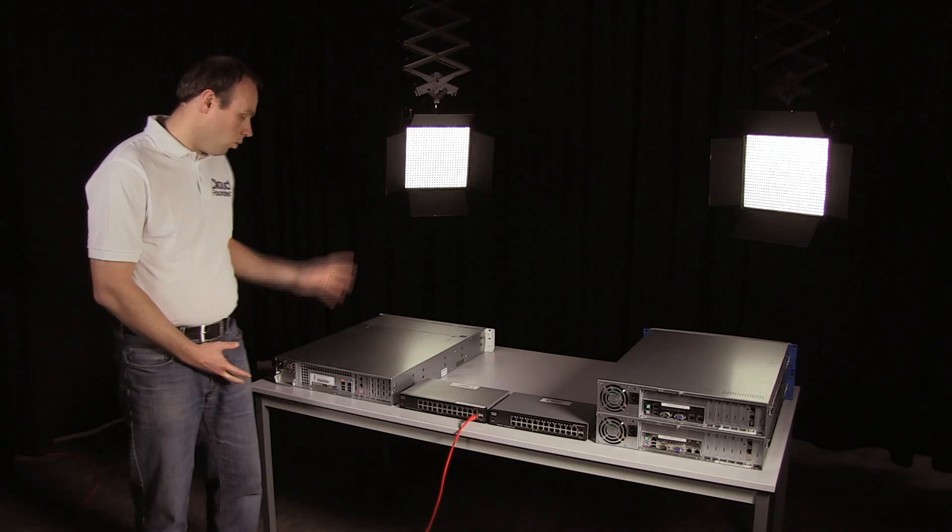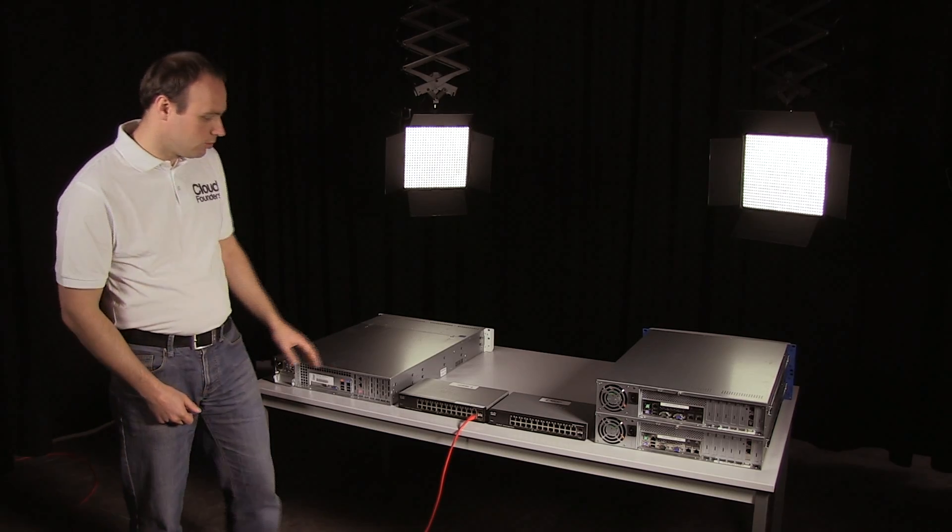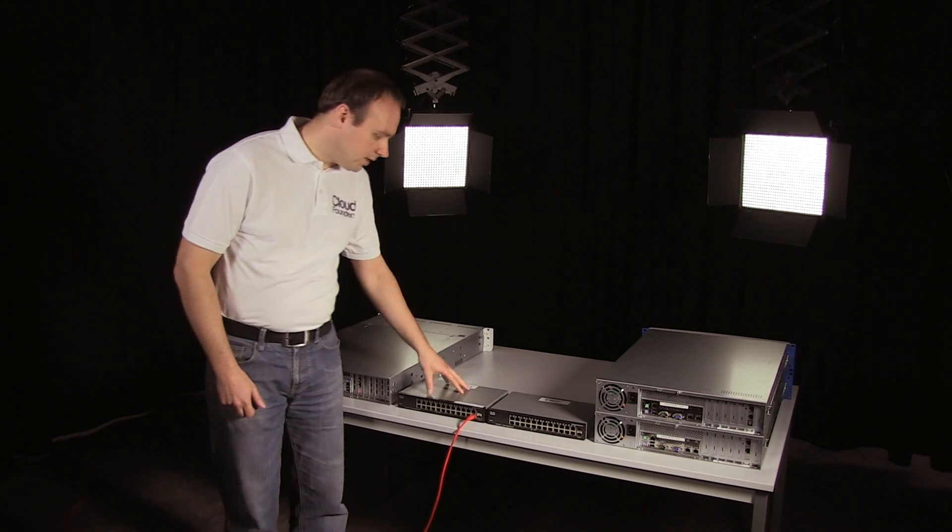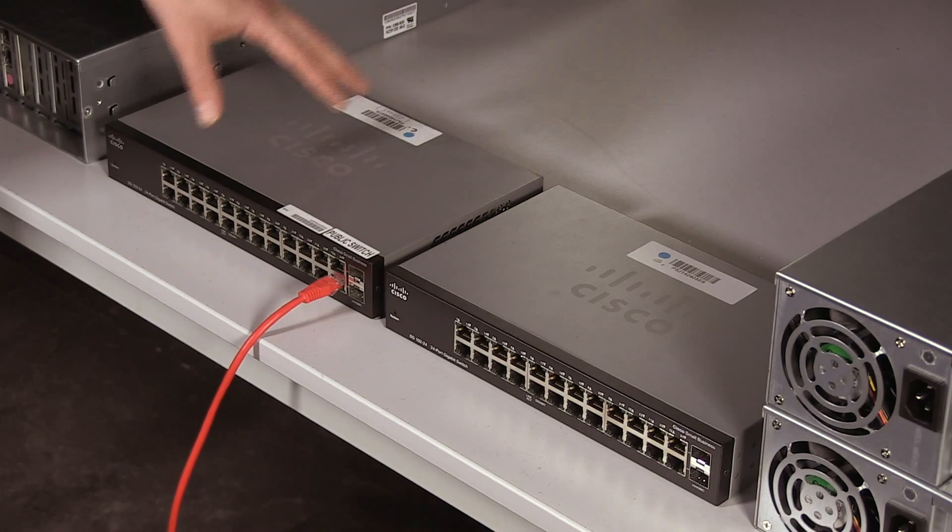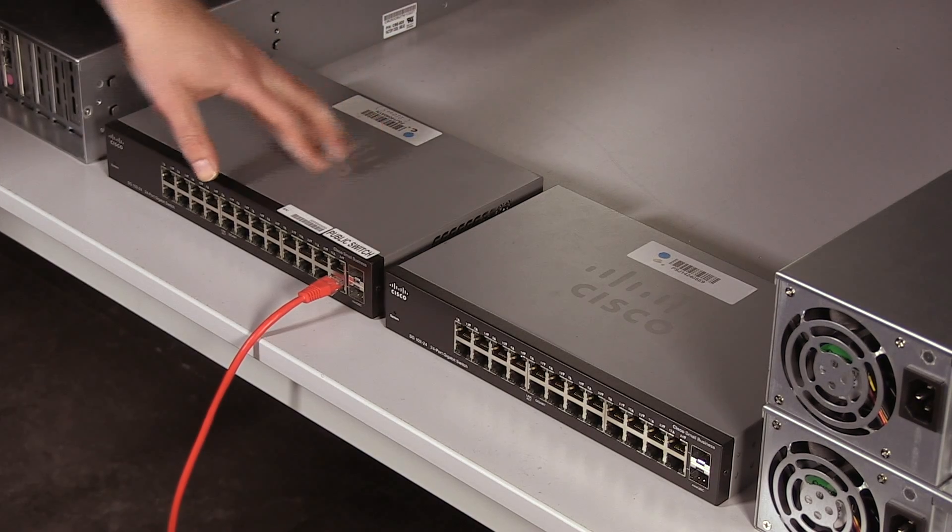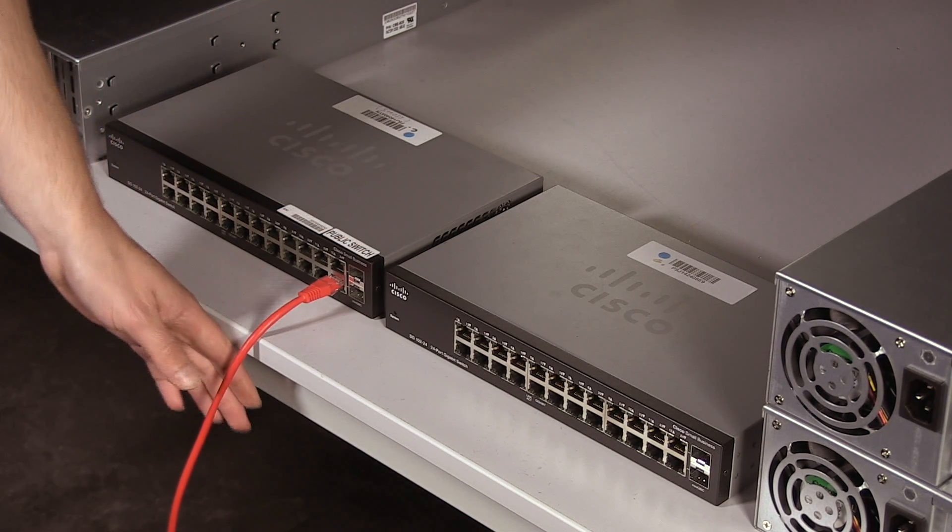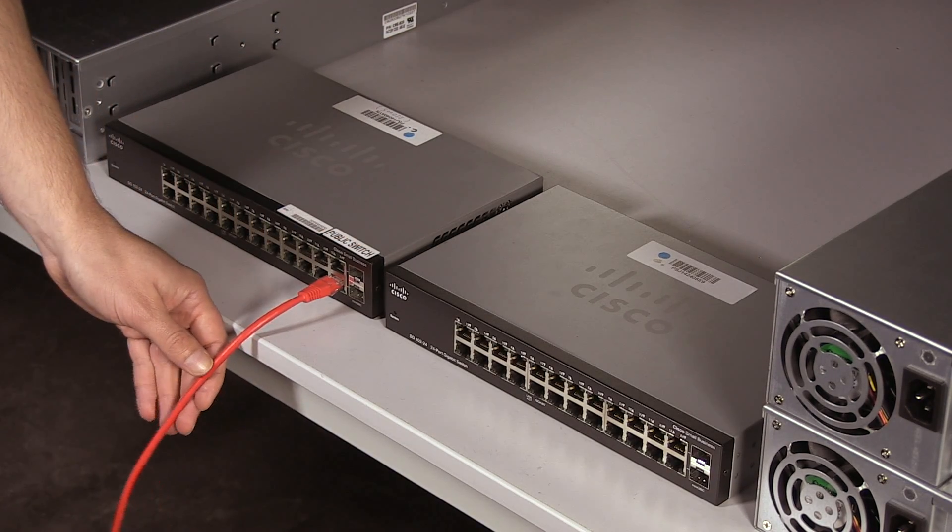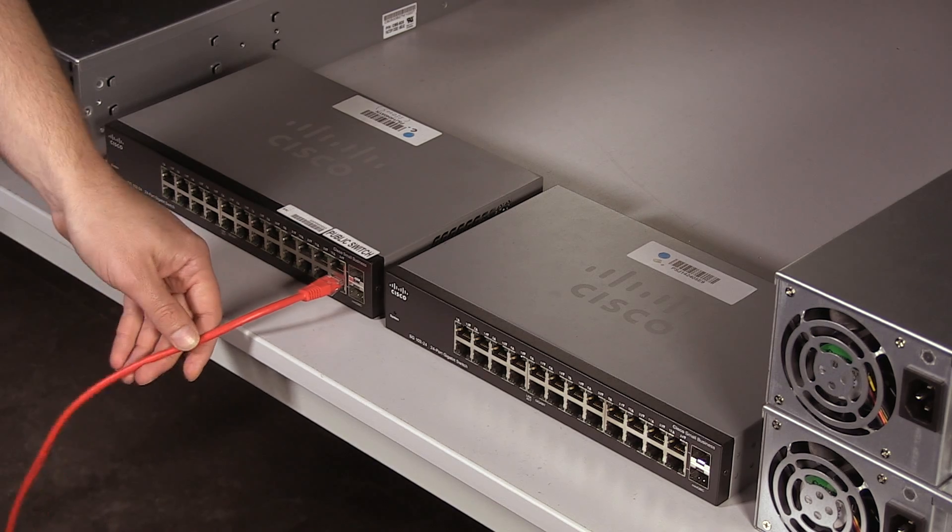In this video tutorial, I will show you how to correctly cable a small private cloud. This private cloud will consist of one storage node and two unmanaged gigabit switches. The first switch is the public switch and is connected to the office network and to the internet with a red cable. The second switch is the private switch and is dedicated to the CloudFrames environment.